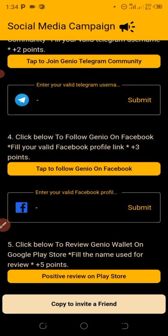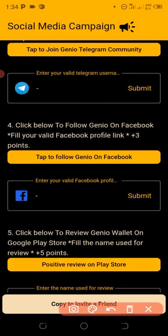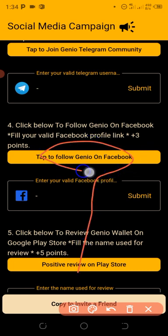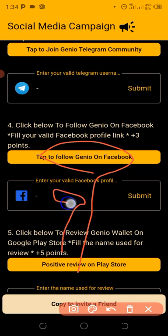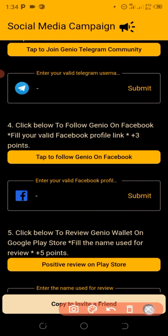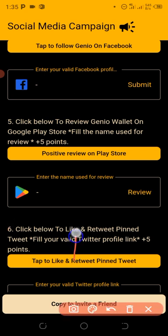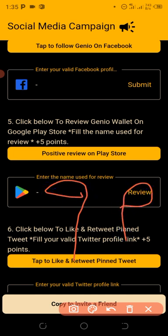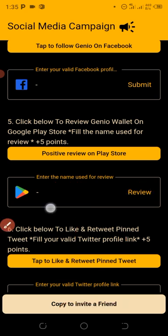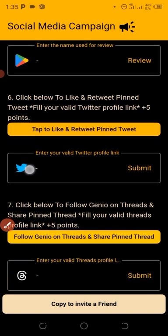Next, follow them on their Facebook page, enter your Facebook profile link in the box, and click Submit. After that, click below to receive the wallet on the Google Play Store, enter the name used for your account, then click on Review since you already have the app installed.